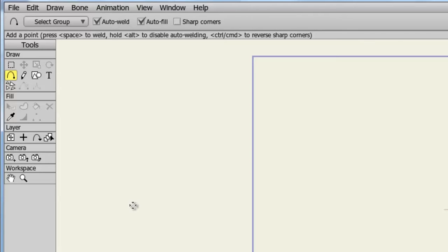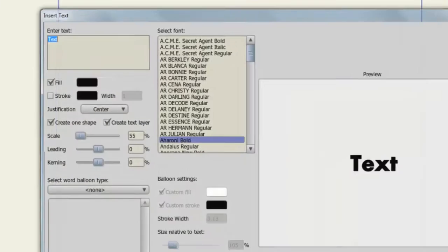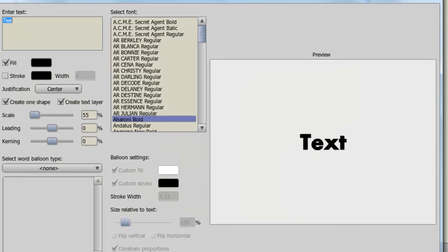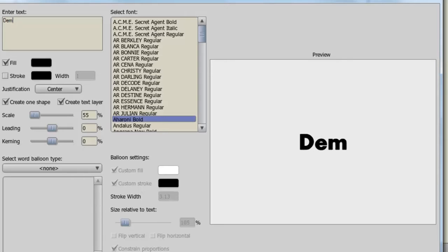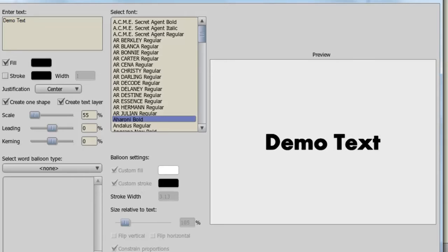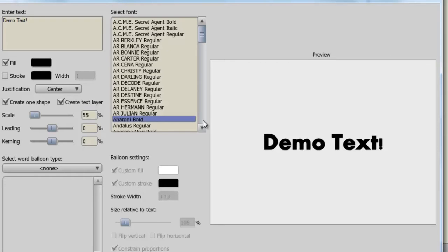So to get started, we first need to select the text tool. I can find that on my left toolbar. Now if you're familiar with Anime Studio, this box will look brand new. Some things remain the same, like you can enter in your text, select your font, and so on. So I can go ahead and do that right now. I'll just type out my text and I can change my font.